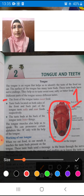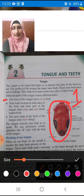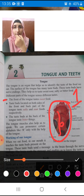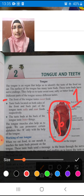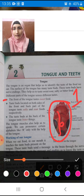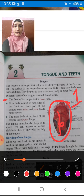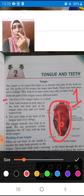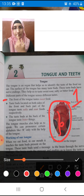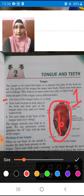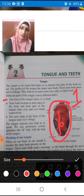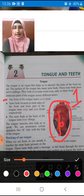The front of the tongue tastes sweet food. The taste buds located on both sides of the front and back — the back part of the tongue tastes salty and sour food respectively. The taste buds at the front and back parts can recognize salty as well as sour taste.